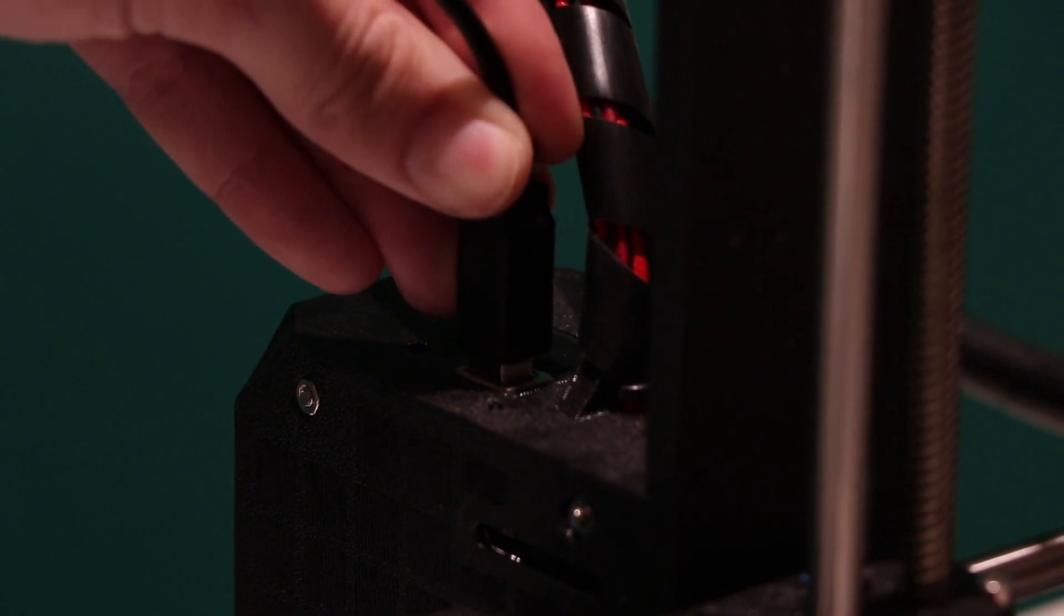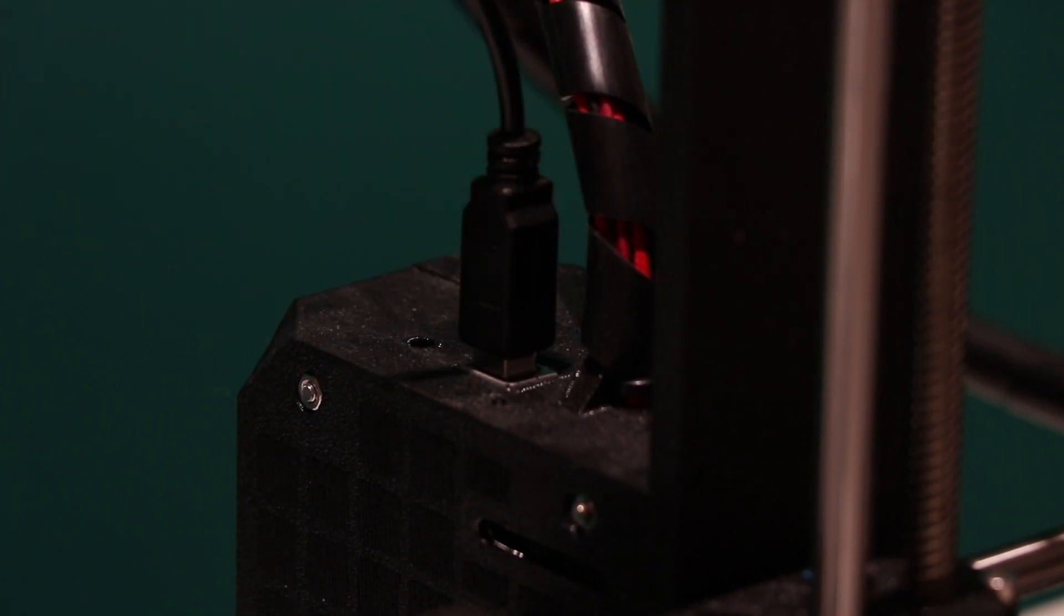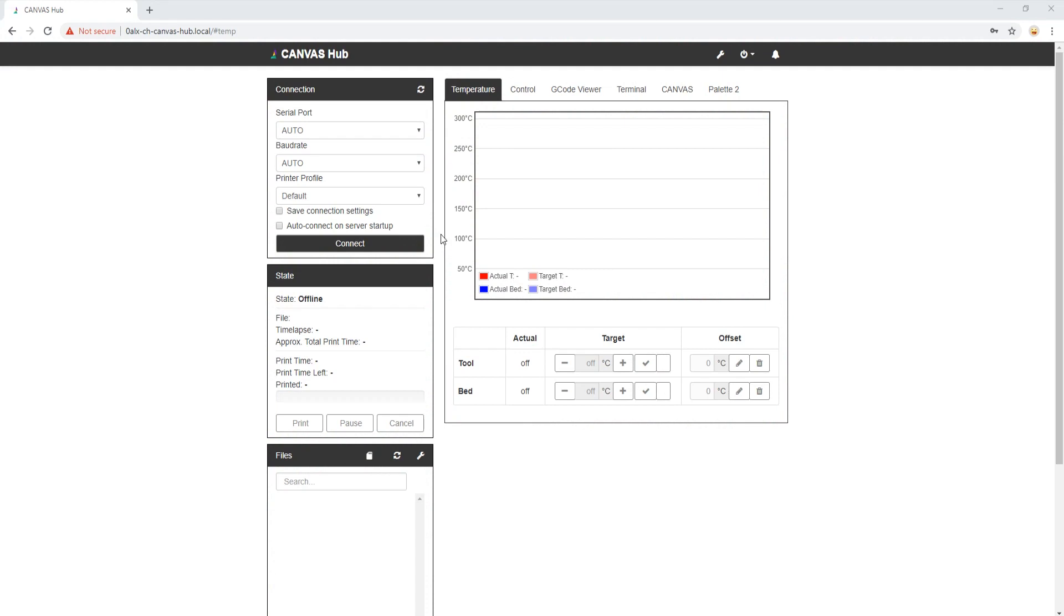Once that is complete, we go back to our Canvas Octoprint, and simply click the Connect option on the main screen, like so. The Connection tab minimizes when the printer is connected to the Canvas Hub.